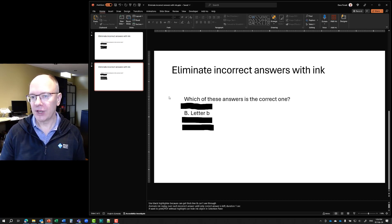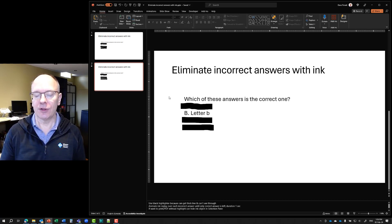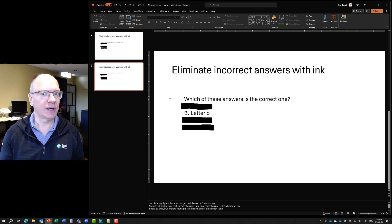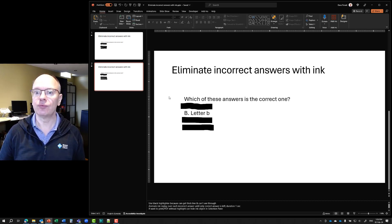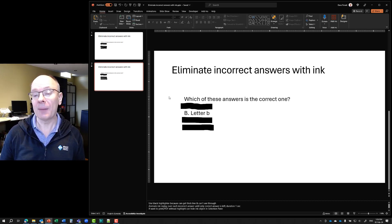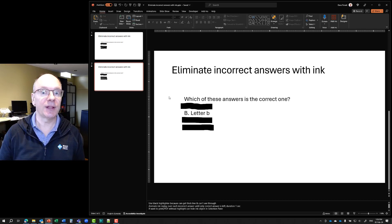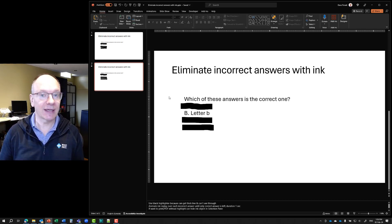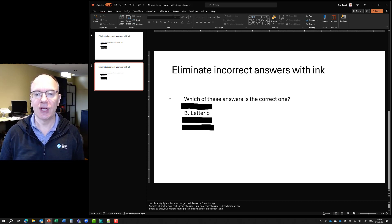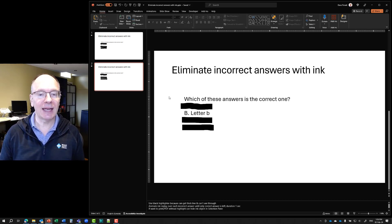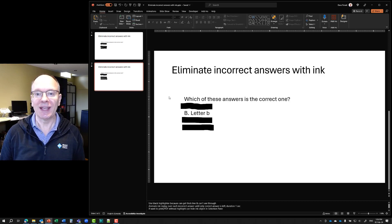Now that you only have the rest of them left, what do you think it is now? We allow ourselves to really up the engagement and the effectiveness of our presentation. So next time you have a presentation that includes a question with multiple answers, try this technique of eliminating incorrect answers with ink.